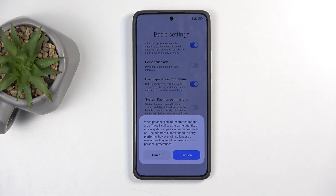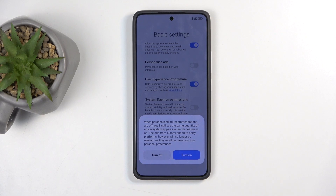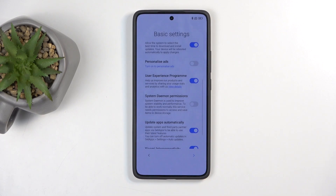So yeah, this is basically the same thing. The reason I'm pointing it out is because nothing else gave me a pop-up warning apart from this. So make sure you turn it off.